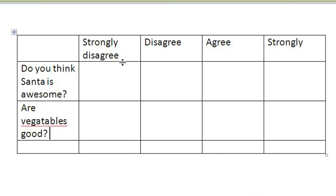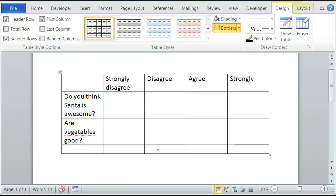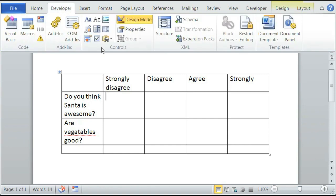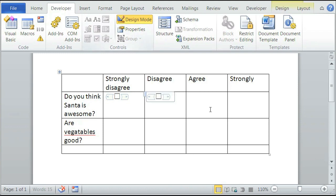We can either leave the inside of these cells blank so that your user can manually check them, or we can add checkable boxes. To add a checkable box, click on the cell you want to add it into, click on Developer, and then add your box. Repeat this for each cell, and that is how you make a Likert scale using Microsoft Word.